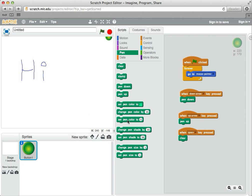Another thing you can do is set the pen color. Maybe attach that to some number keys or something. And so when you hit one, it sets it to one color, and hit two, it sets it to another color.